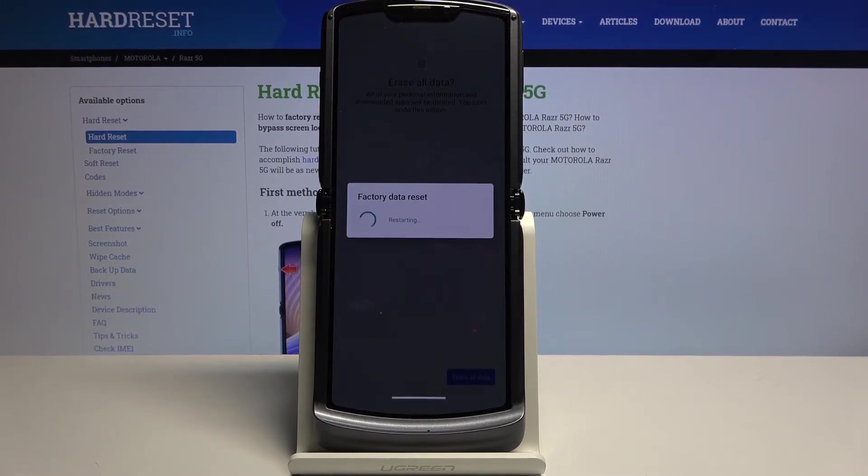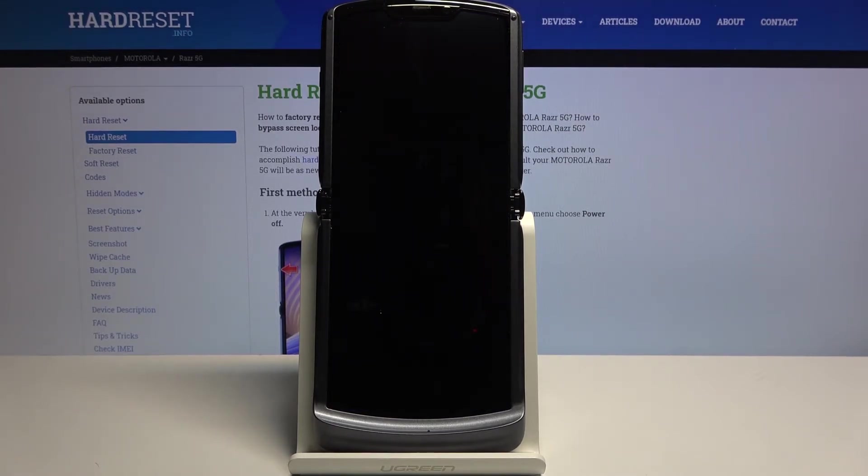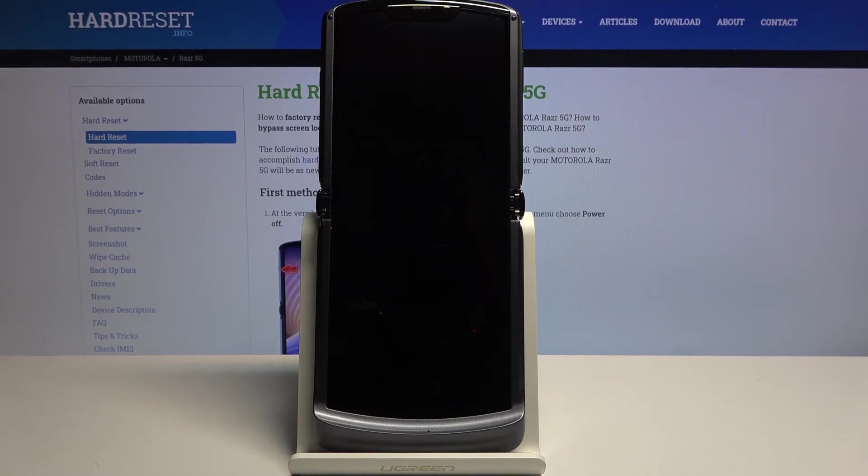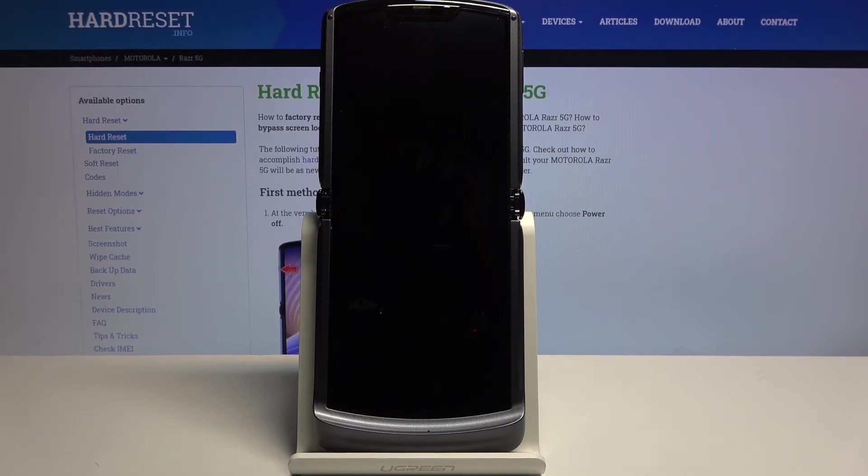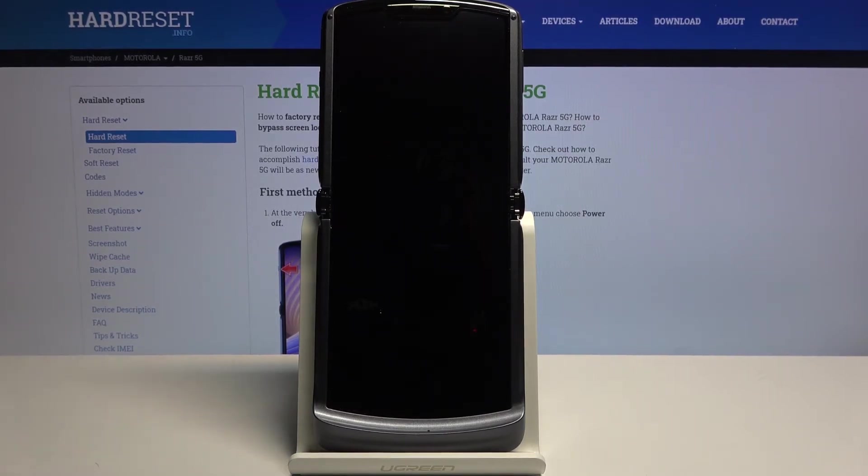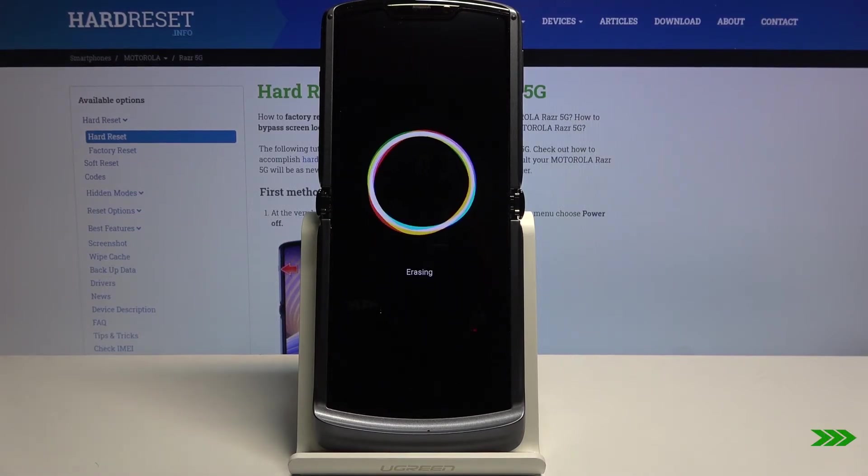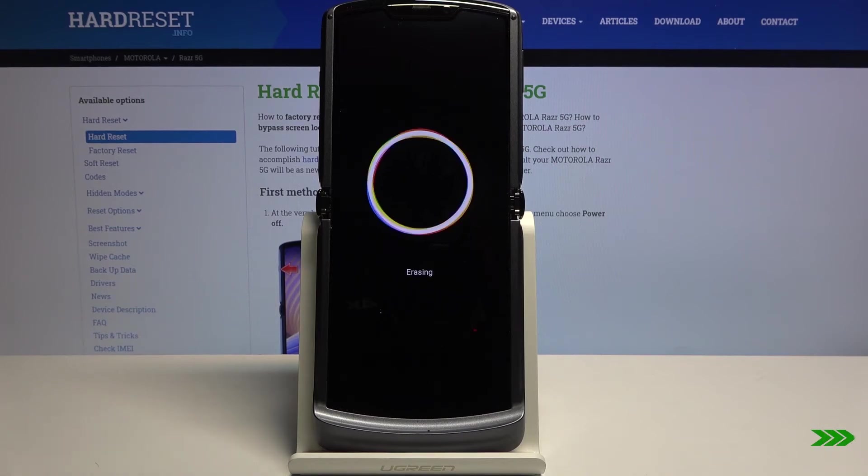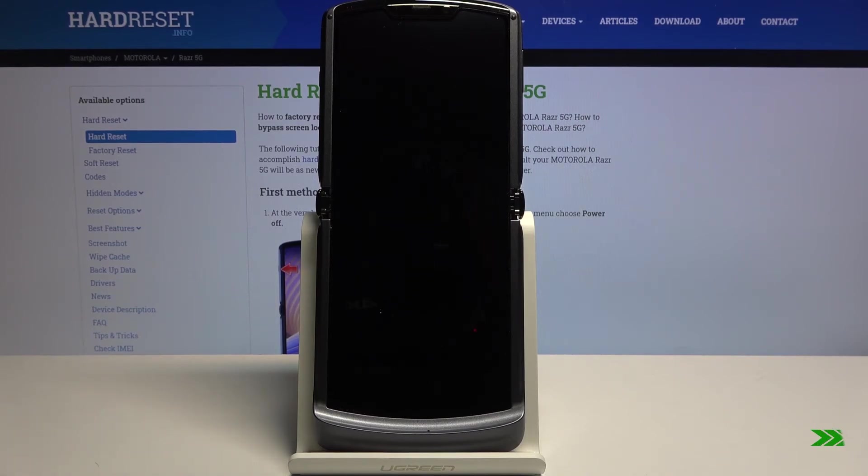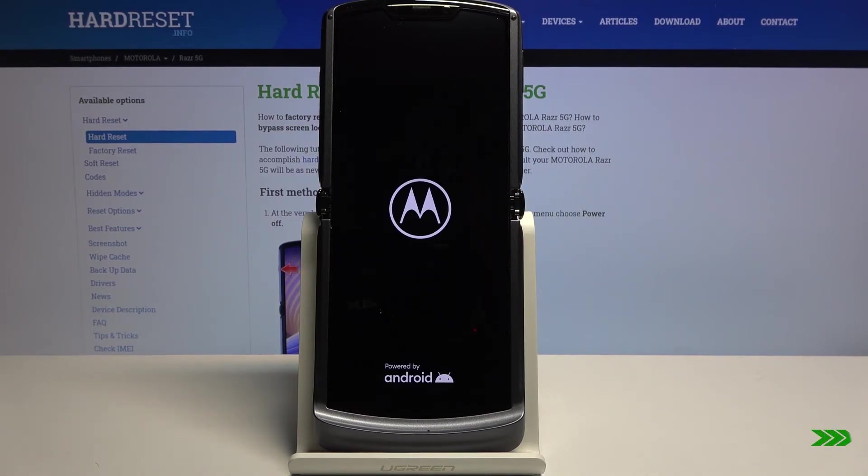Now this will take about a minute to three minutes and once it's finished we will be greeted with the Android setup screen, so I'll be back once that is visible.